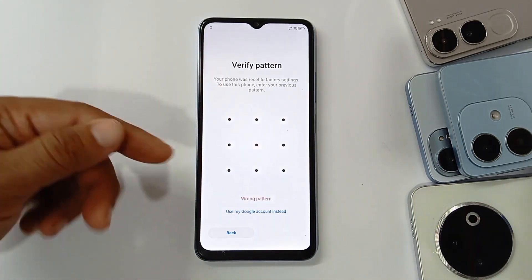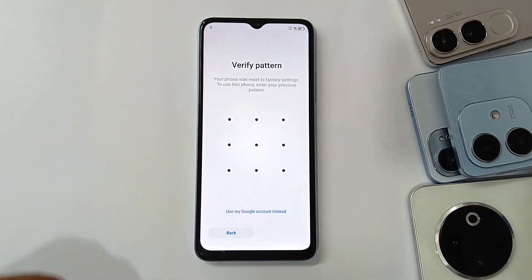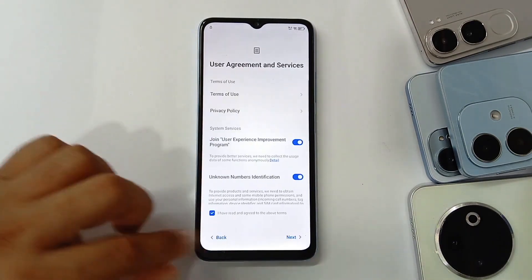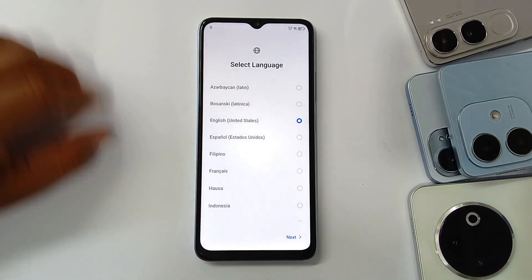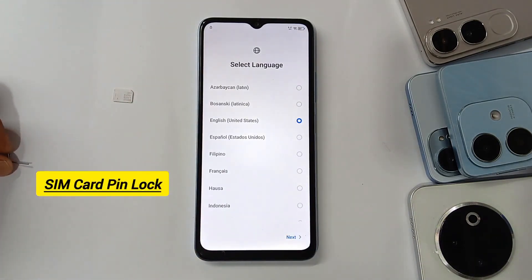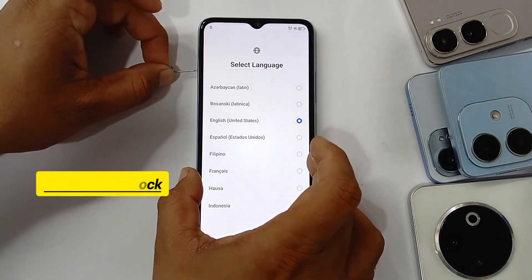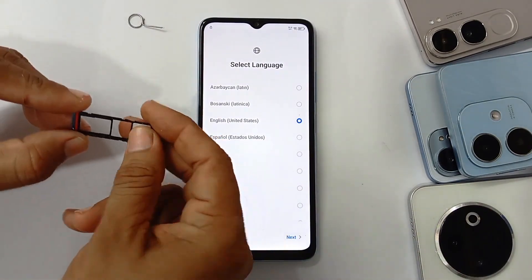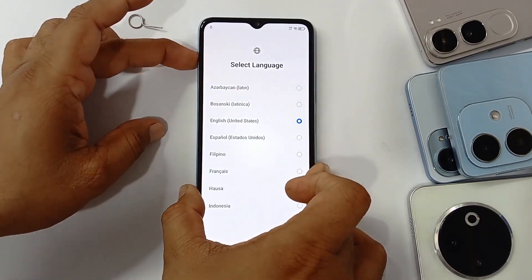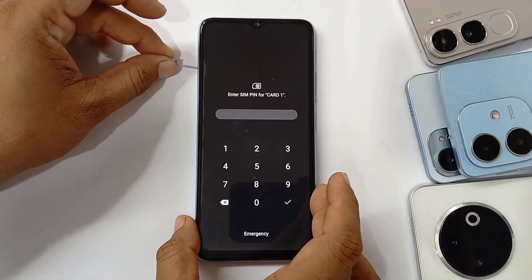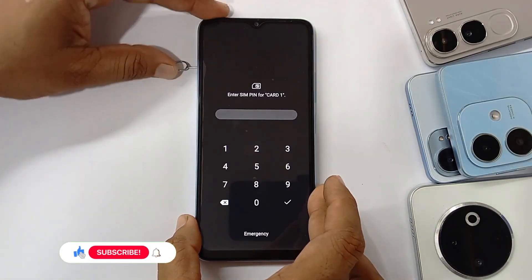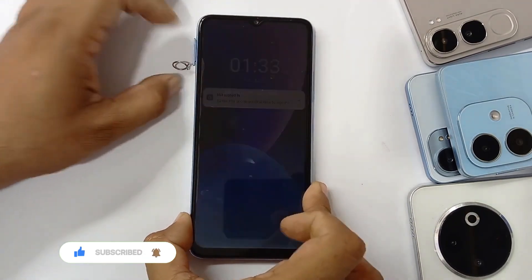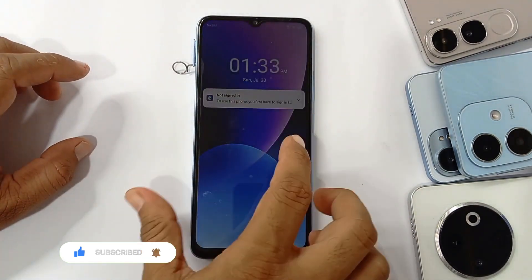As you can see, I have forgotten my password and even my email. Then you need to get back and insert a SIM card that has a PIN. I inserted a SIM card with a PIN.